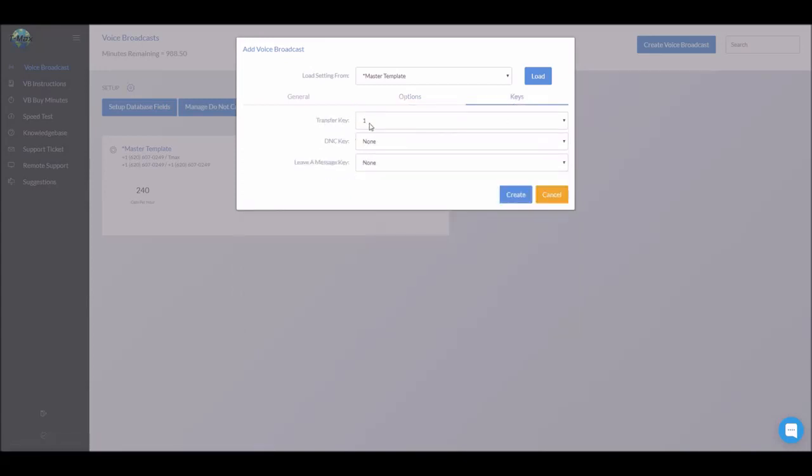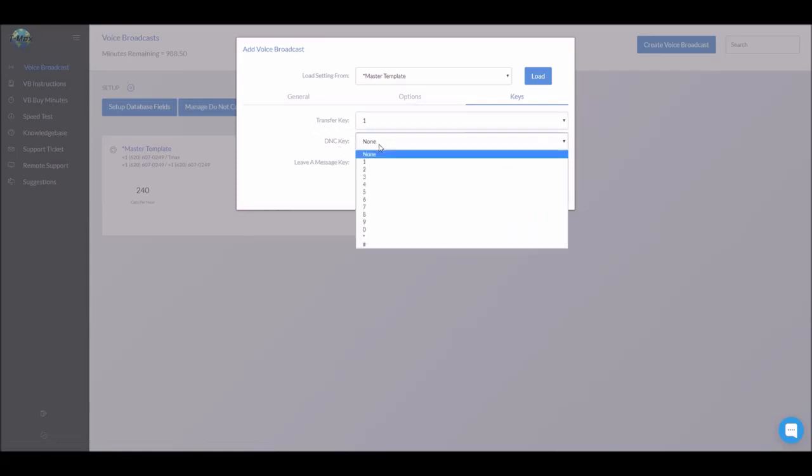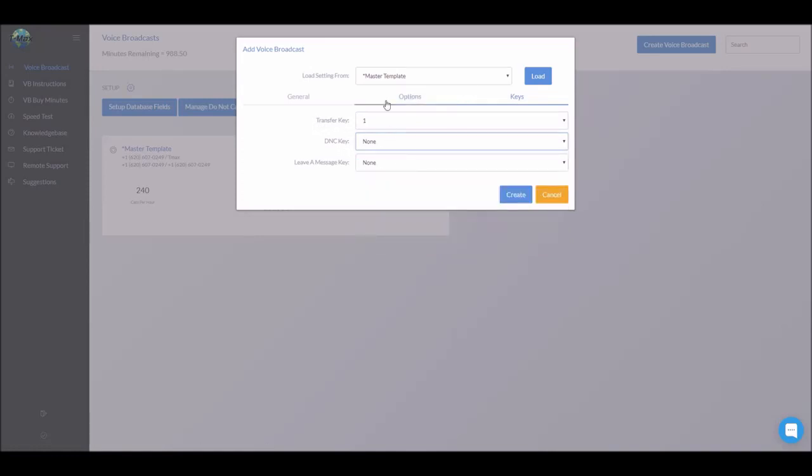As you can see, we set the transfer key up to one. You could choose to have the do not call or DNC key, any key you would like down here on the dial pad. Once this is done, click create.